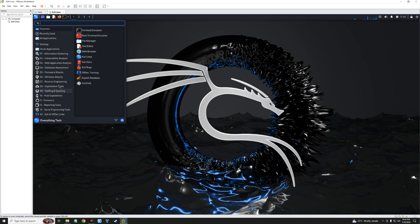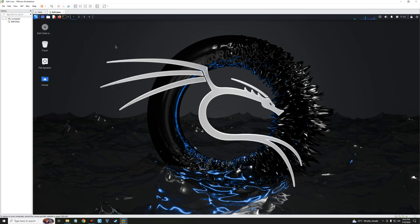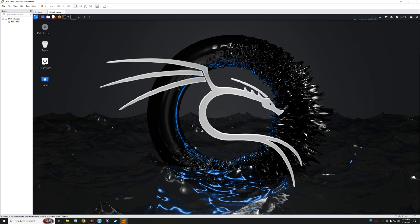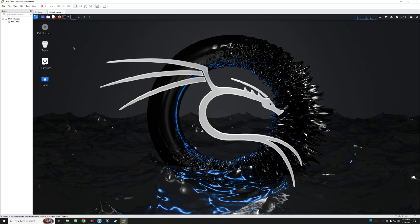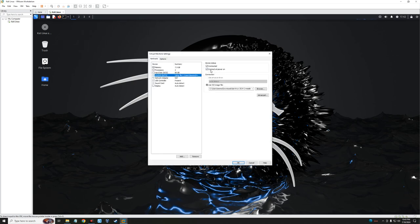You can see the tools and everything else is showing. Go to About Xfce and you should see details about your Kali Linux machine — the processor (AMD Ryzen 5) and your RAM. You can now use it for whatever purpose you intend. Also, don't forget to eject the ISO by going to VM > Removable Devices > CD/DVD Settings, then uncheck Connected at Power On, uncheck Connected, and click OK.